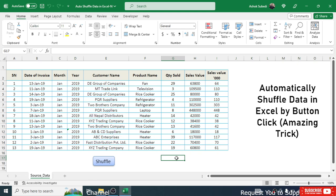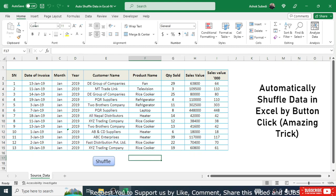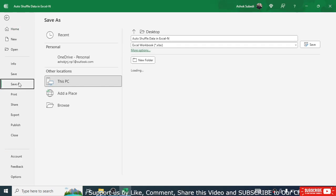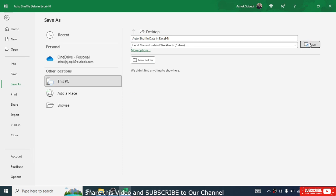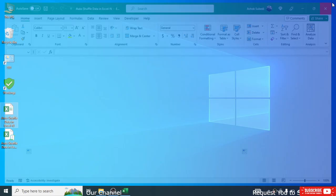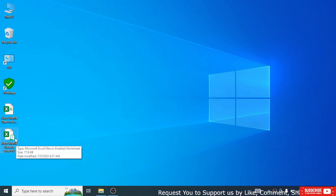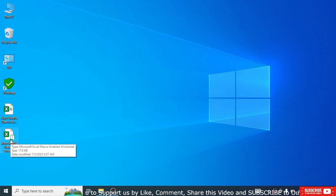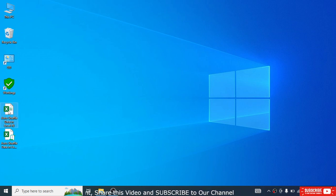One more important step remains: save this workbook as a macro-enabled workbook. If you don't, the macro will not work the next time you open the file. Go to File > Save As, and in the Save As Type select 'Excel Macro-Enabled Workbook', then save. You can identify the macro-enabled file by its different icon with an exclamation mark.